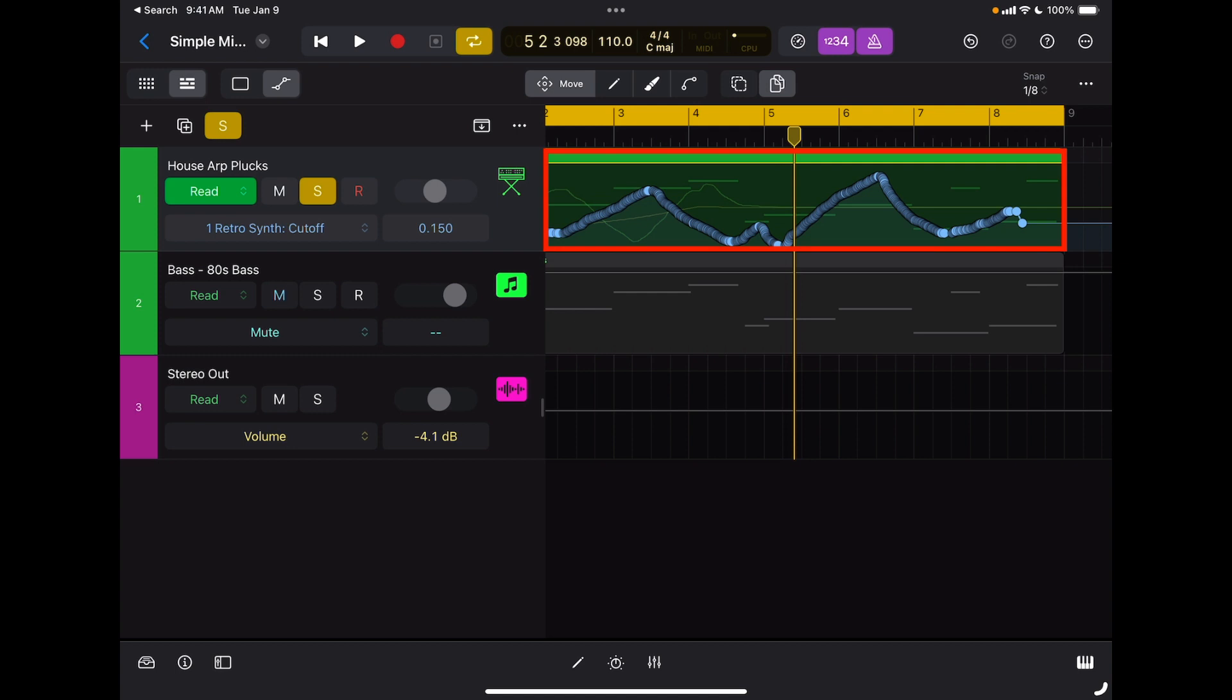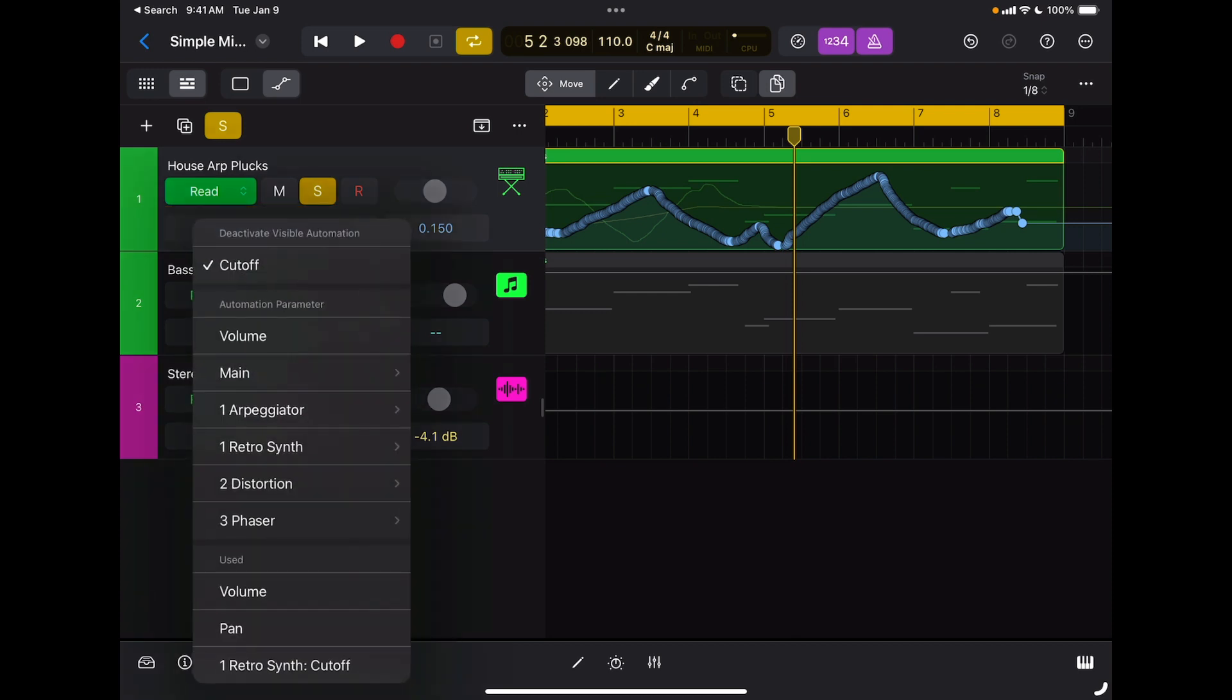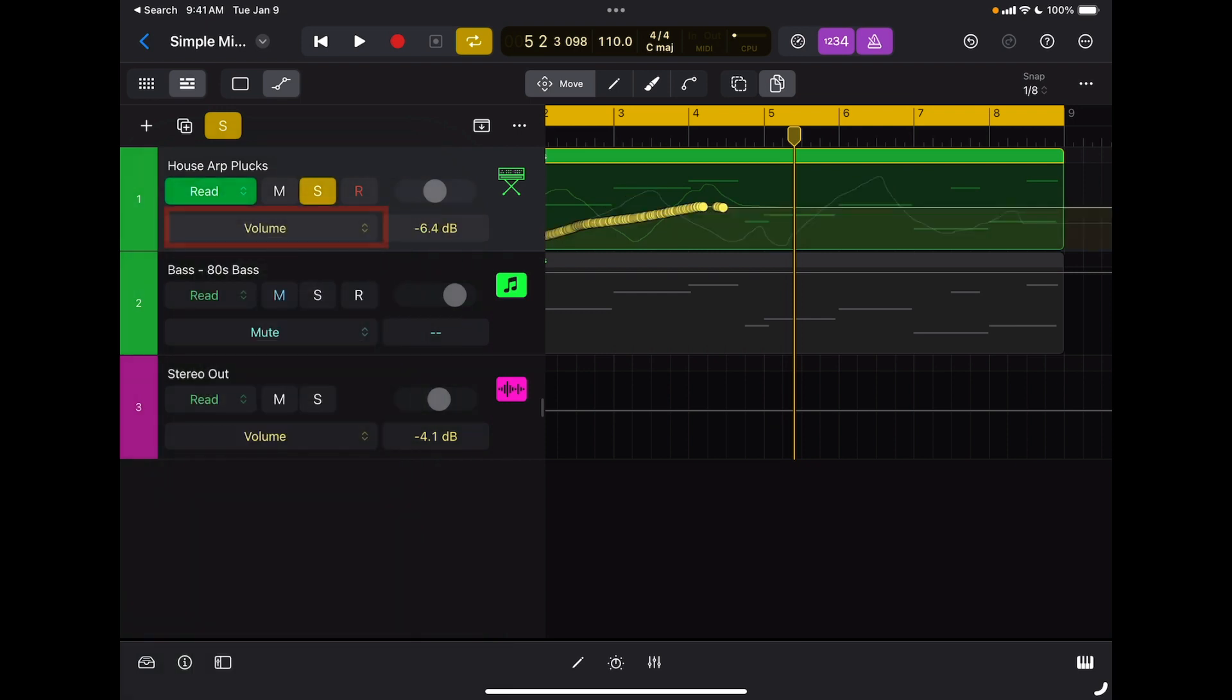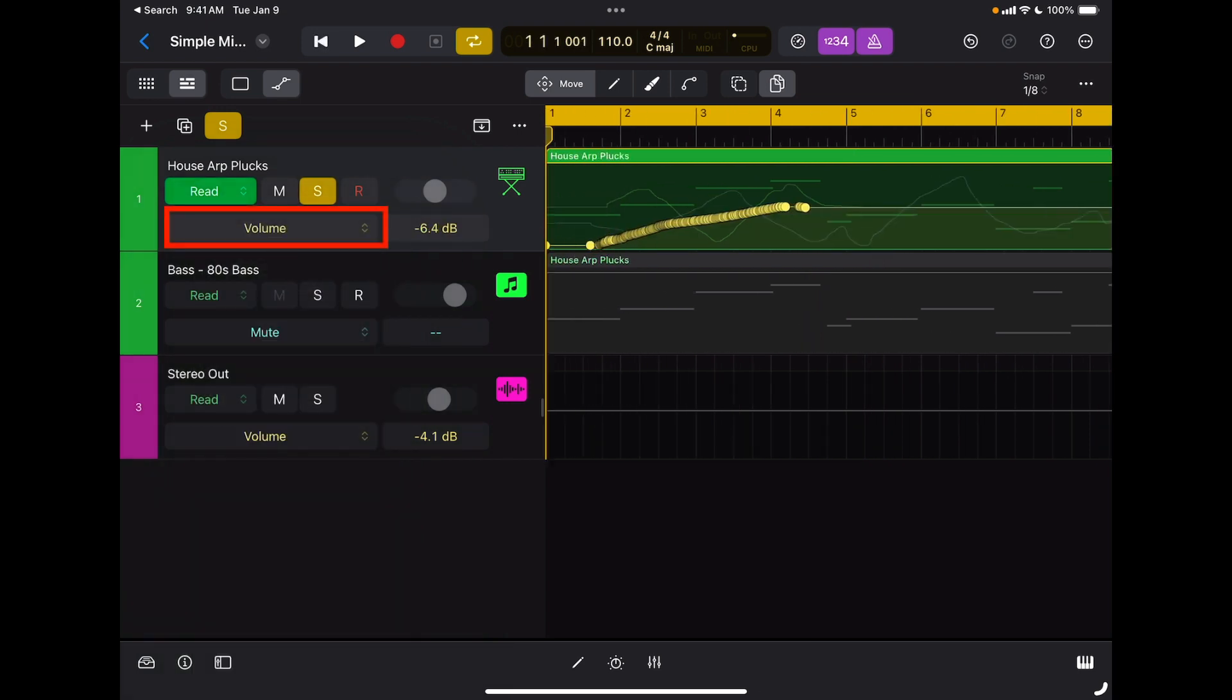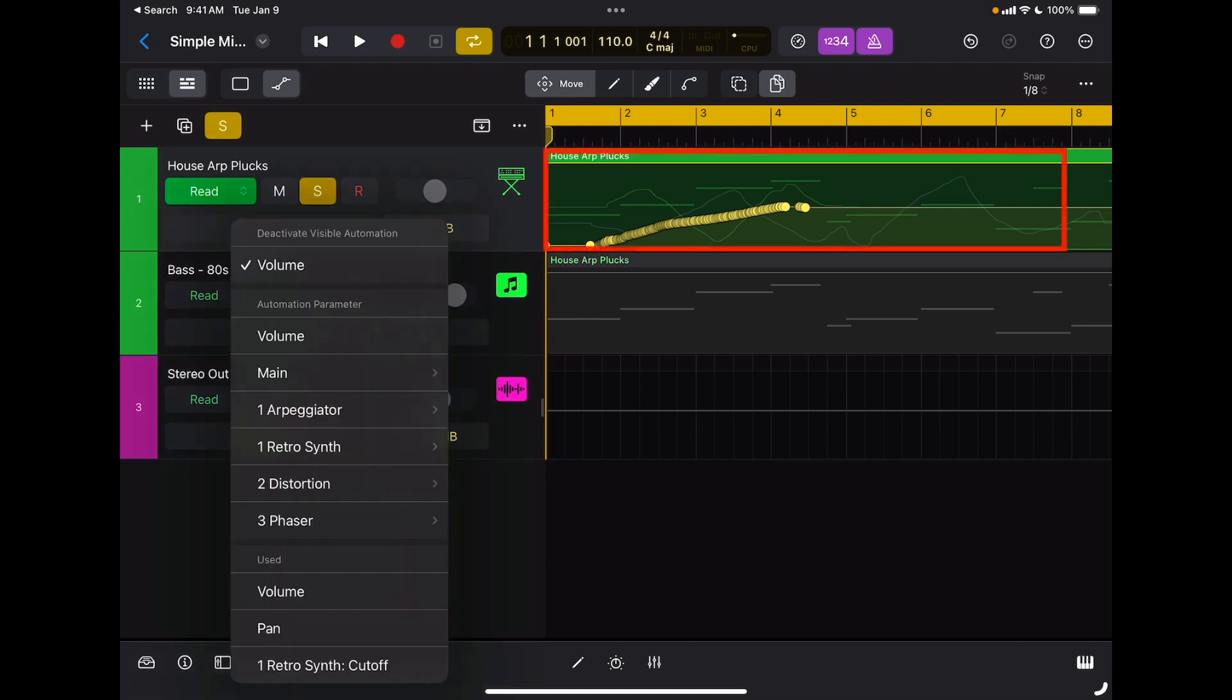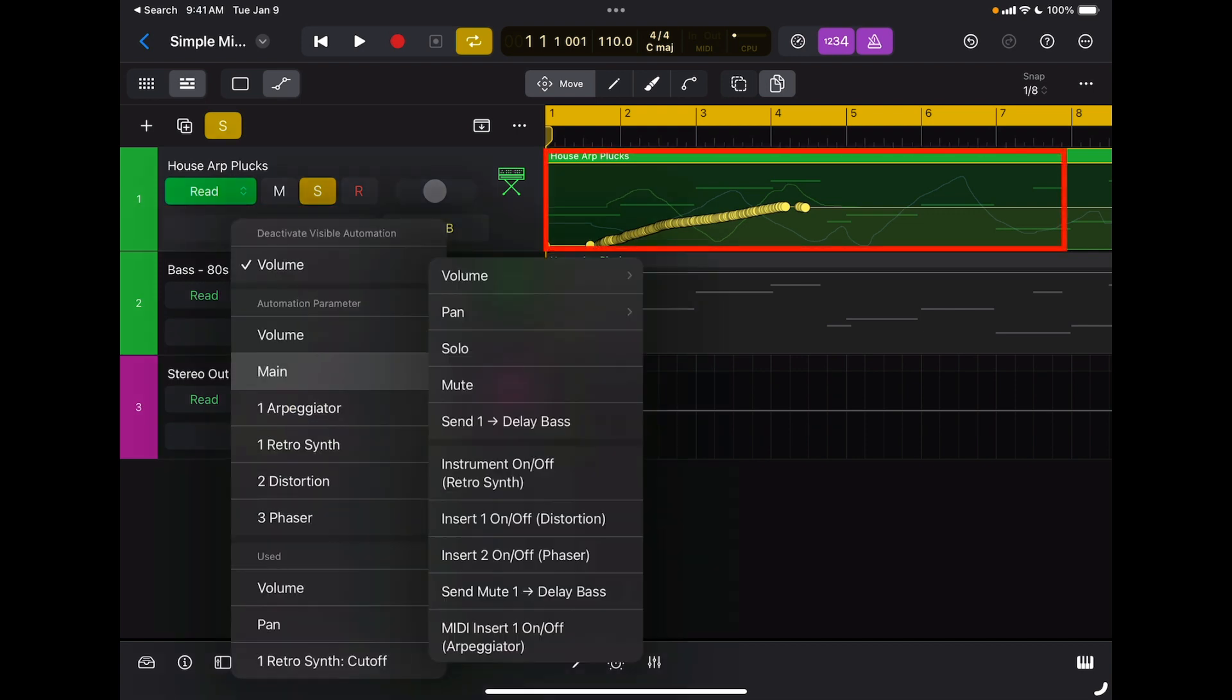For the first track, I can switch the automation layer by tapping right here. At the moment, I'm looking at the last parameter I recorded, which was the main cutoff frequency of the synthesizer inserted on this channel. But I also recorded volume, so I can switch to volume and see the volume fade-in I recorded previously. I also recorded pan, so I can go to Main and look at pan.